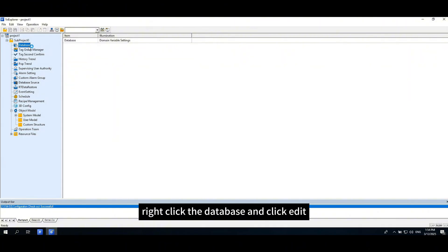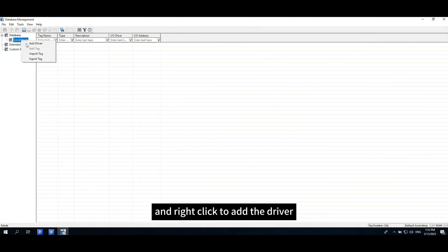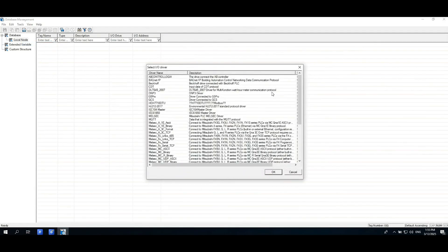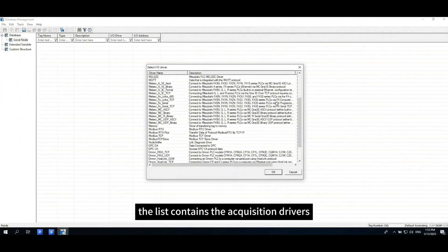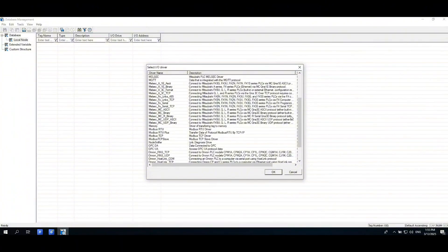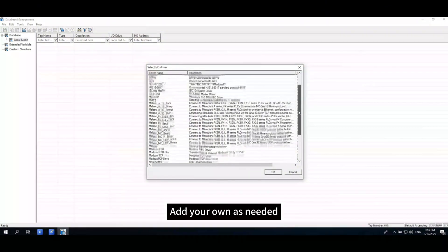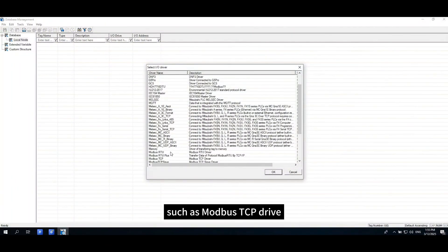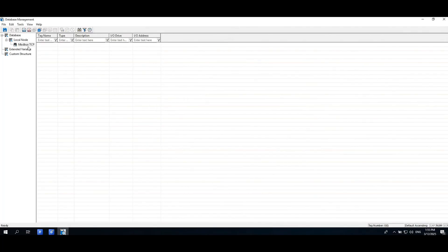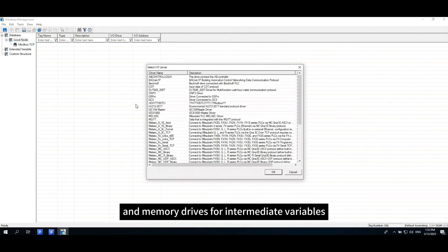Right-click the database and click edit. Click the local node and right-click to add the driver. The list contains the acquisition drivers. Add your own as needed, such as Modbus TCP drive and memory drives for intermediate variables.